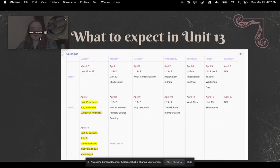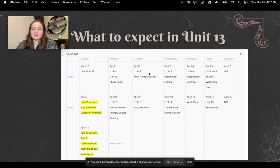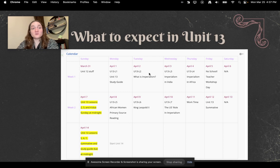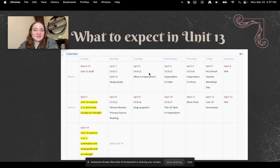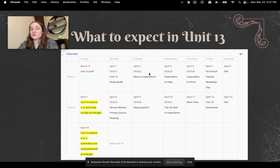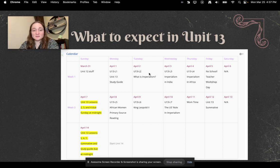Let's look at what to expect for Unit 13. We're now on U13L2. Next up is U13L3, Imperialism in India; then U13L4, Imperialism in Africa. You don't have school on April 5th. Monday April 8th is U13L5, African Women Primary Source Reading; U13L6, King Leopold II; then U13L7, the US's role in Imperialism — which is a really interesting slideshow. April 11th you have work time, and then the Unit 13 Summative, which is the News Reporter Summative — I'll explain that more in Lesson 7.